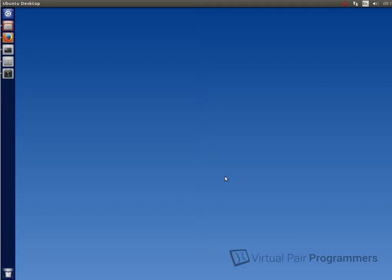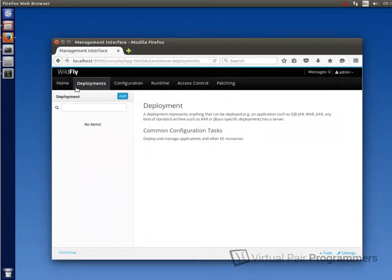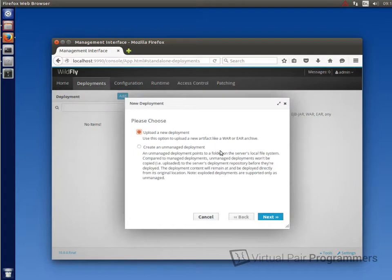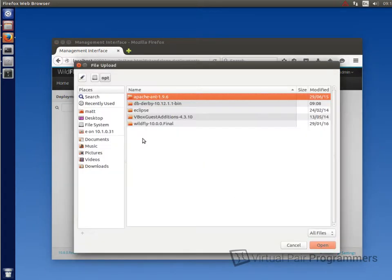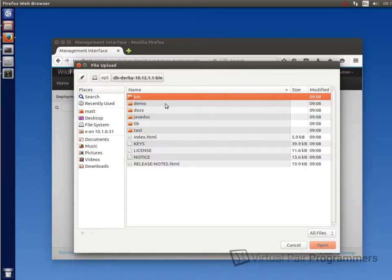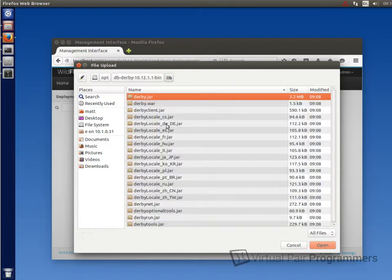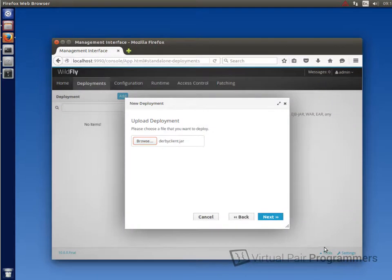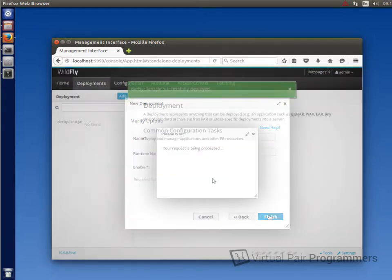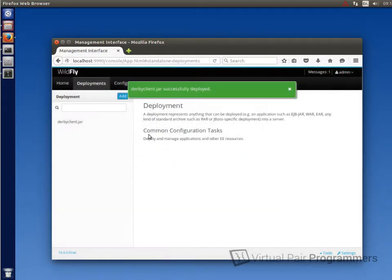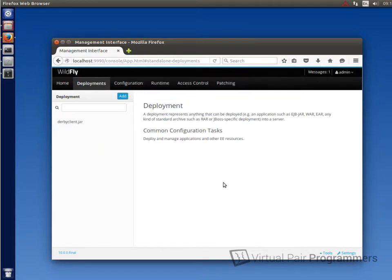Well, installing the driver is straightforward. We simply deploy the relevant file, the Derby client jar file in this instance to our application server. So let's go back to the console and we're on the deployments tab here. We'll click on add and next. And then we need to navigate to the file that's in, in my instance, opt and then dbderby. And we want to go to the lib folder and select derbyclient.jar. We'll just click on next to push that up to the server. I'm leaving the name here as derbyclient.jar and click on finish. Okay, well, that's been deployed okay.